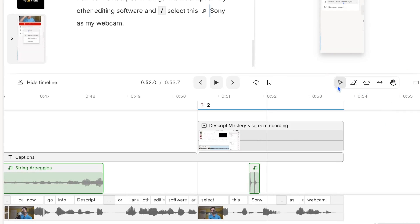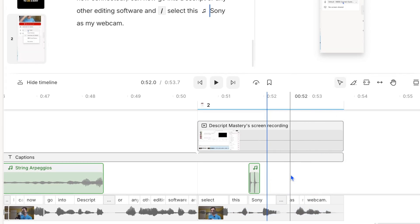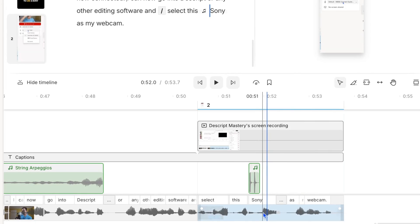By default you have the select tool selected. This is the first one that looks like a cursor, and if you've never even played with these before, this is what you've always used up until now. The select tool allows you to select clips anywhere on your timeline.